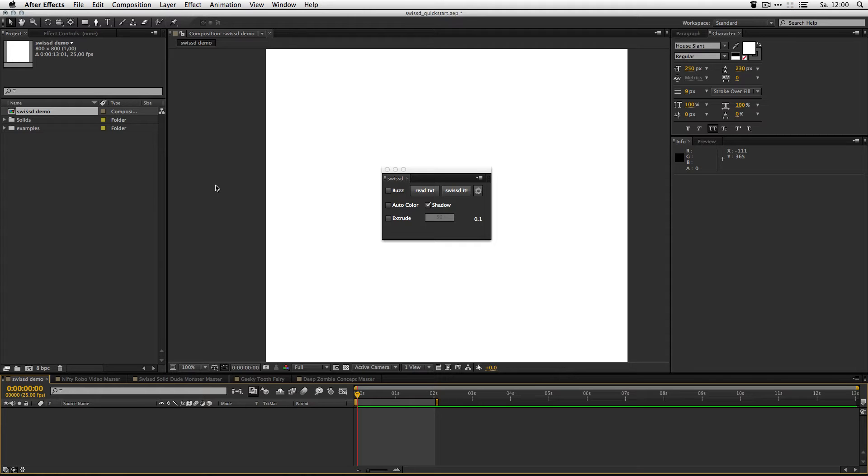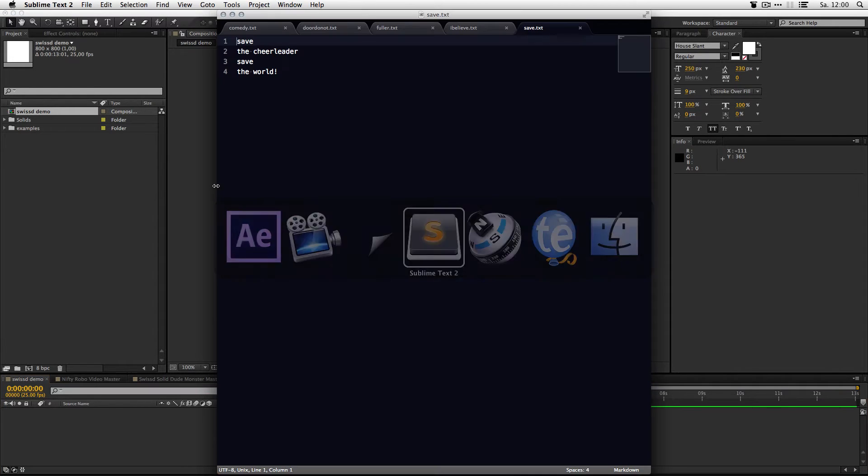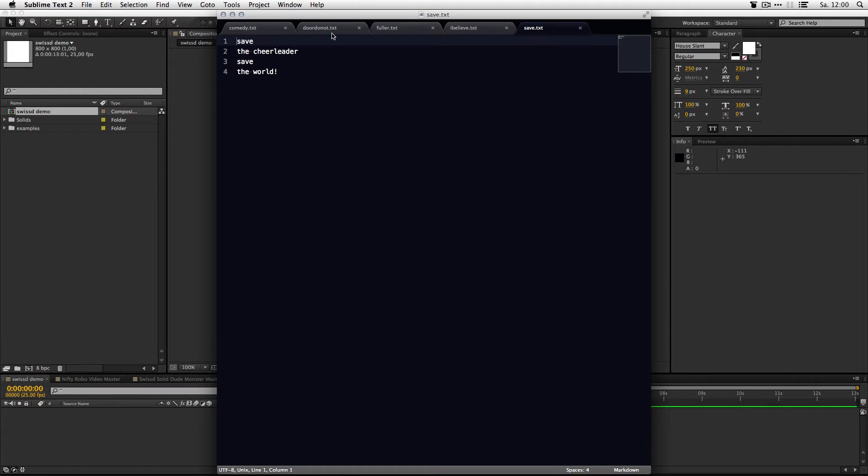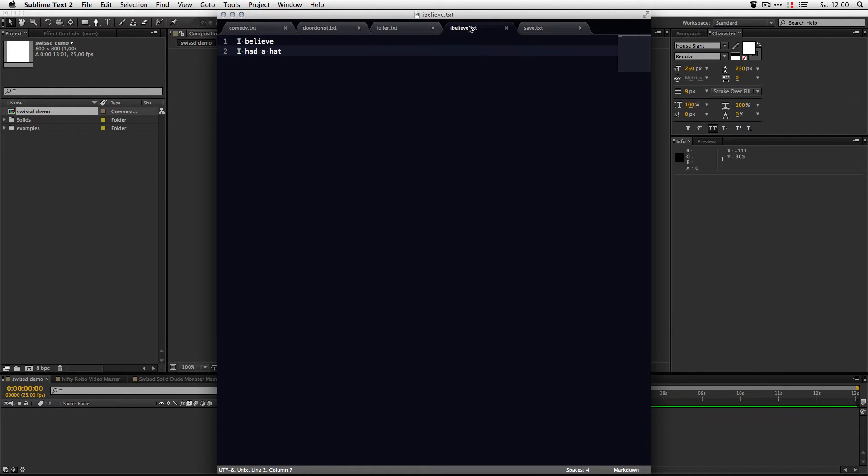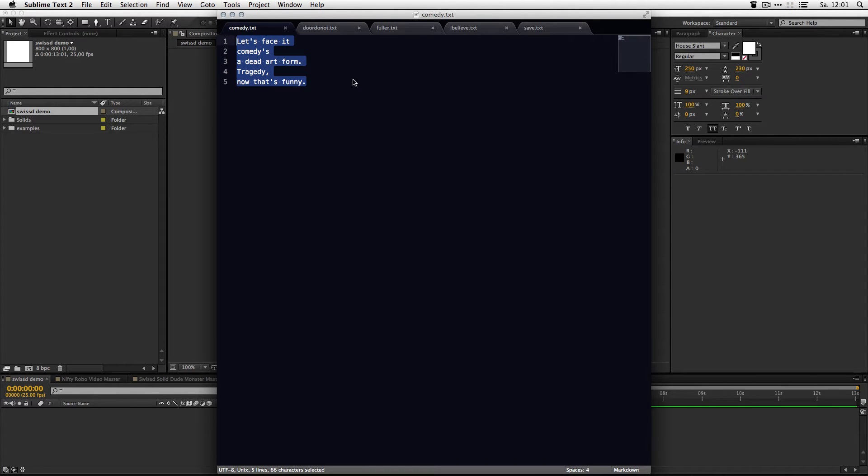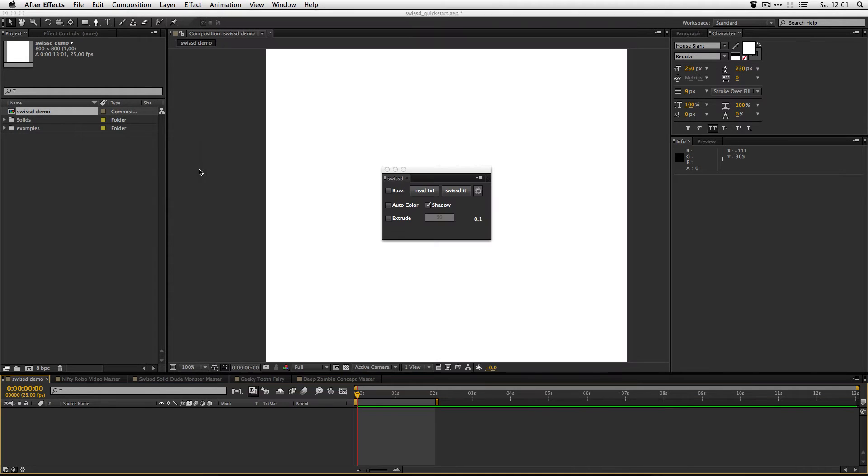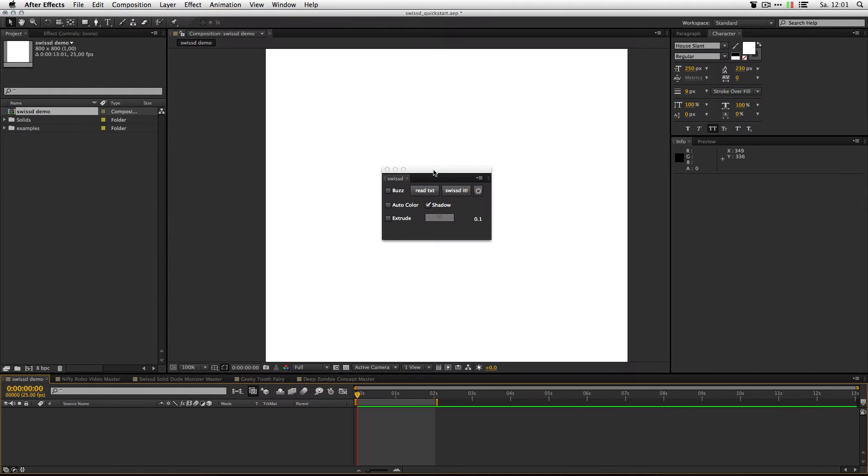So you can read in your own text files and it will bring all the text lines into the same width. Let me show you. I got some text files here. And SWIST will read every line and make an After Effects text layer out of it. So, let's get started.